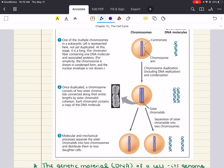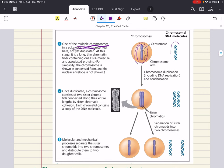One of the multiple chromosomes in a eukaryotic cell is represented here. At this stage, it is a long thin chromatin fiber containing one DNA molecule and its associated proteins. Once duplicated, we have two sister chromatids connected along their entire length by sister chromatid cohesion.